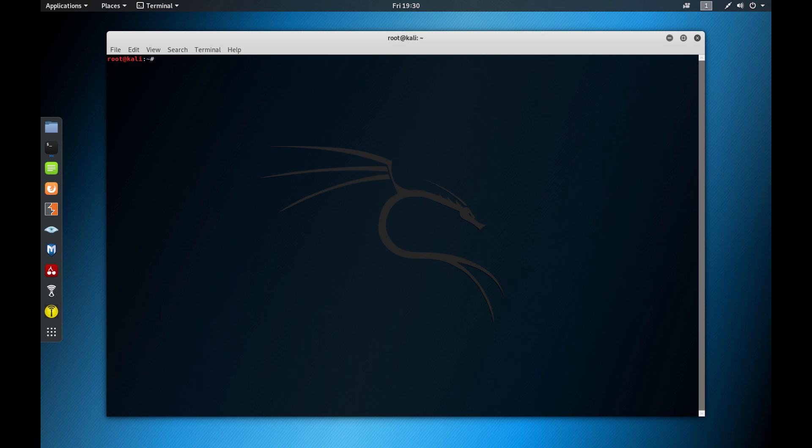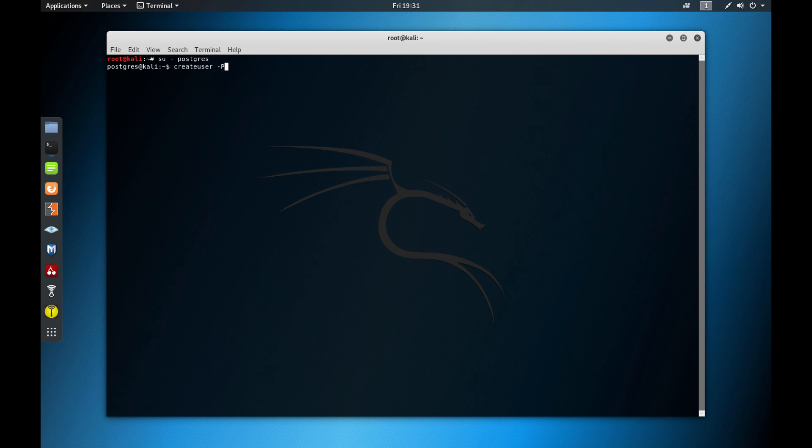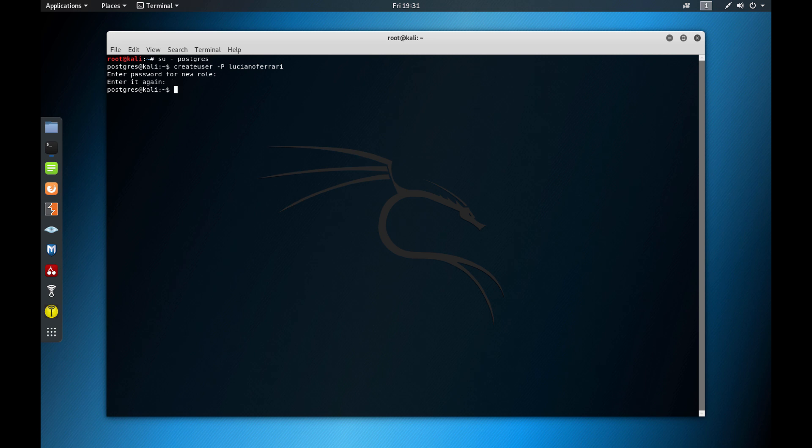So to do that, you're going to do su /postgres. Now you're going to do createuser -P. The -P option is it will ask that the function to create user to query for a password. So it asks you for a password after creating the user. So createuser, asking for a password and the username will be Luciano Ferrari. Then I hit enter. So now it's asking me a password. If I did not use the -P, it would not ask me the password. I put just ABC123. Enter again, ABC123.